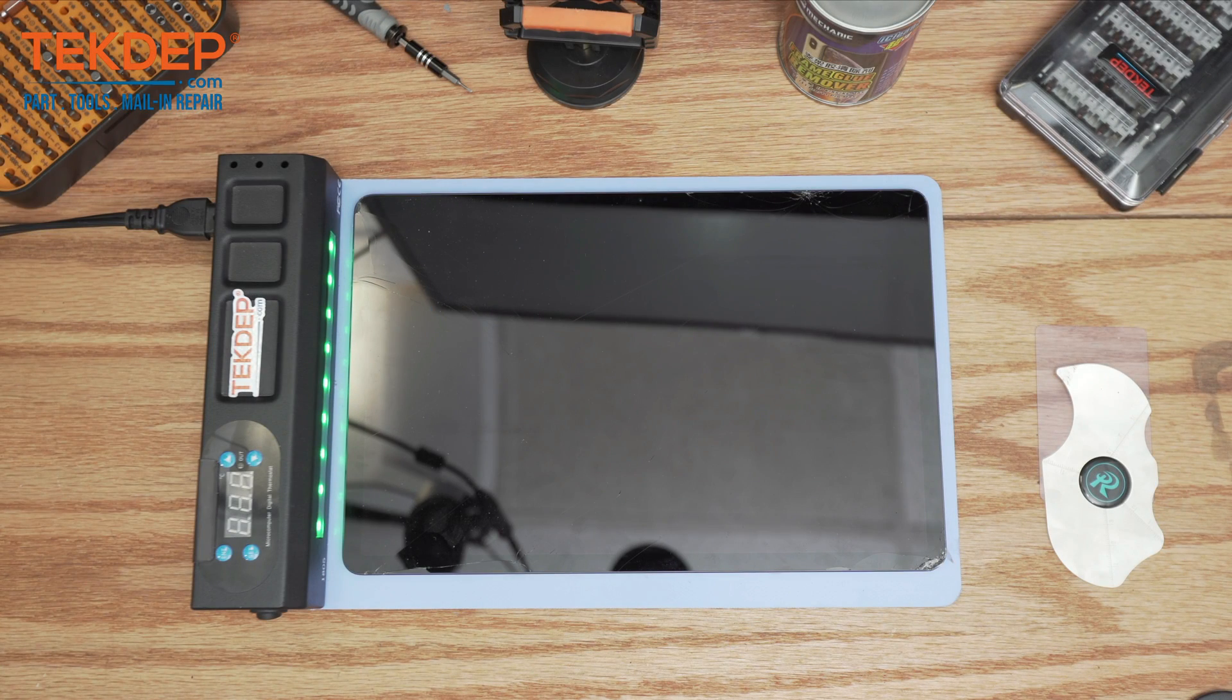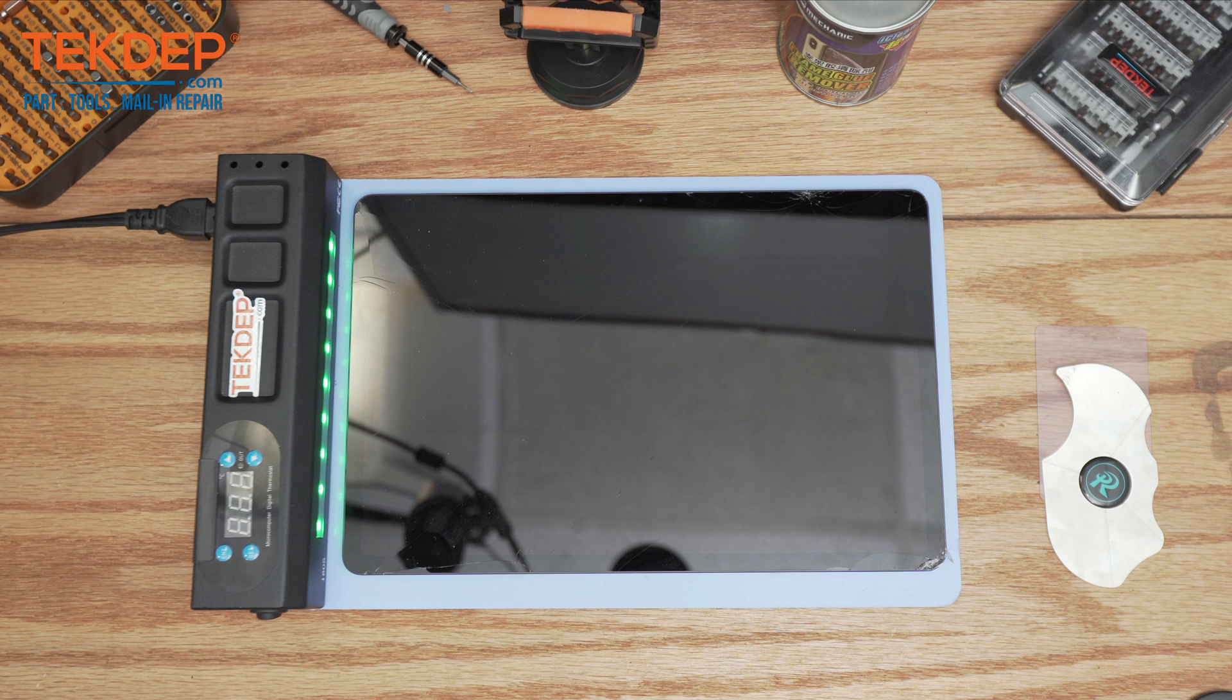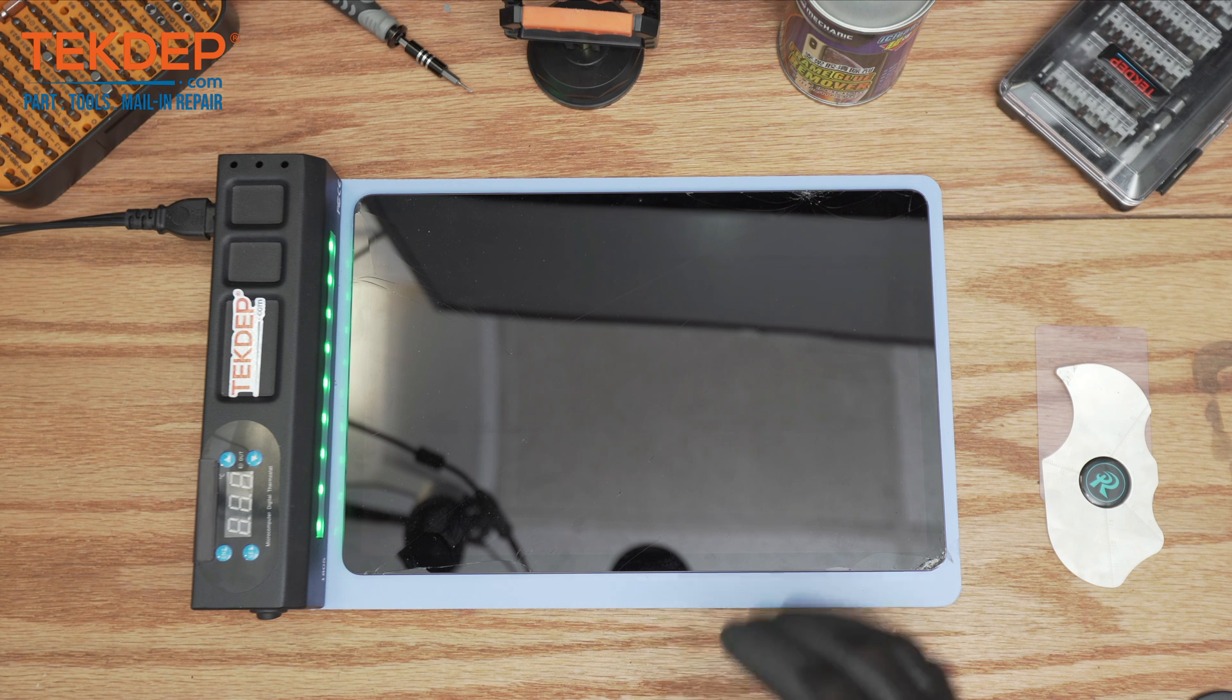Welcome back to another TechThatRepair video. In today's edition we'll be working on the Samsung 12.4 inch tablet, the S7 FE. This video will show you the steps to change the front panel.